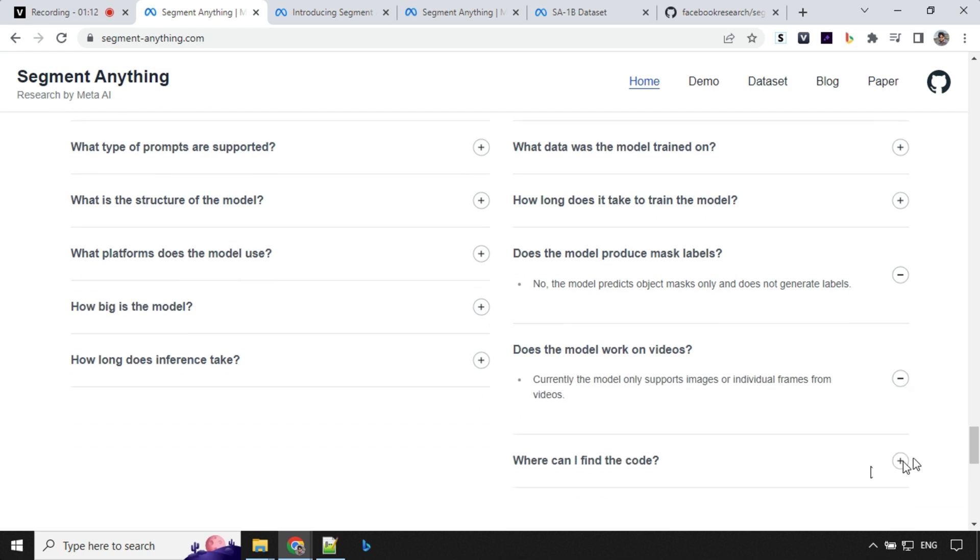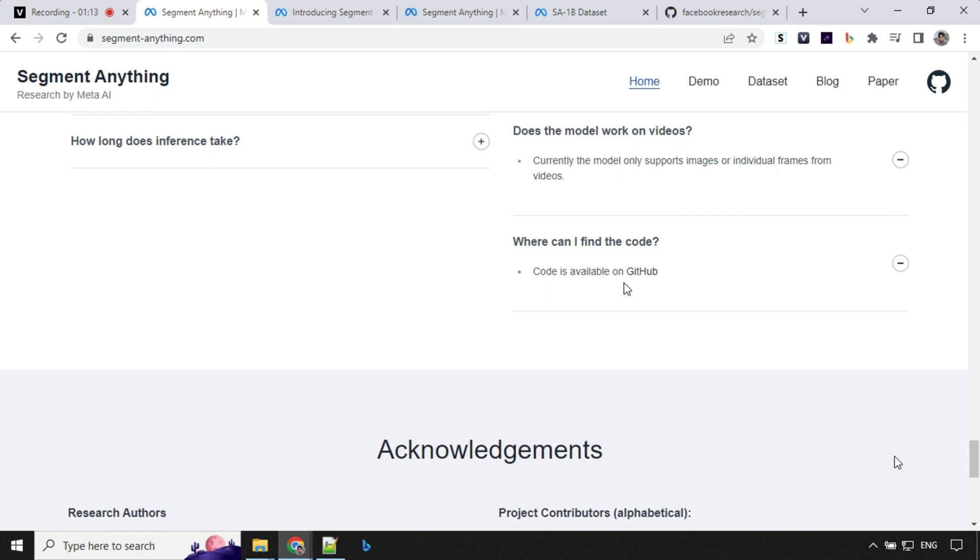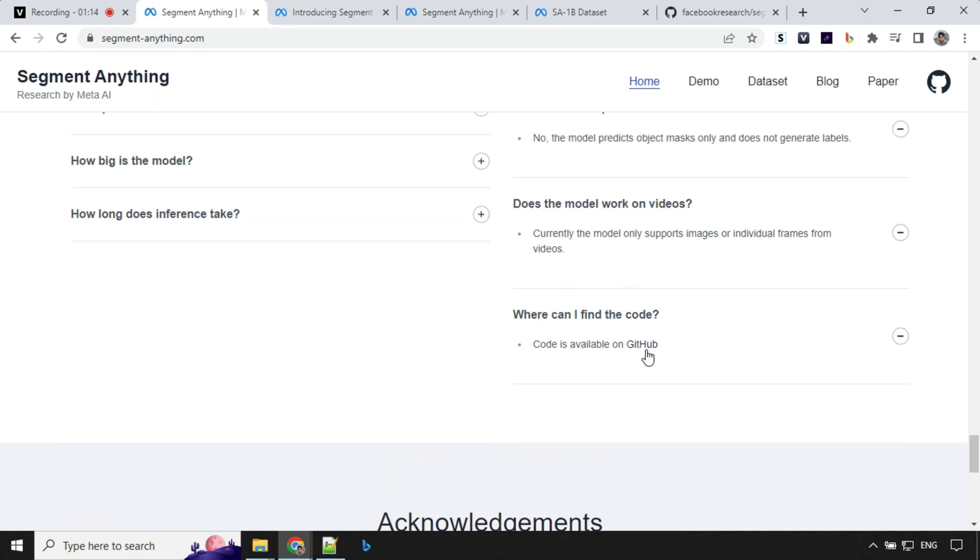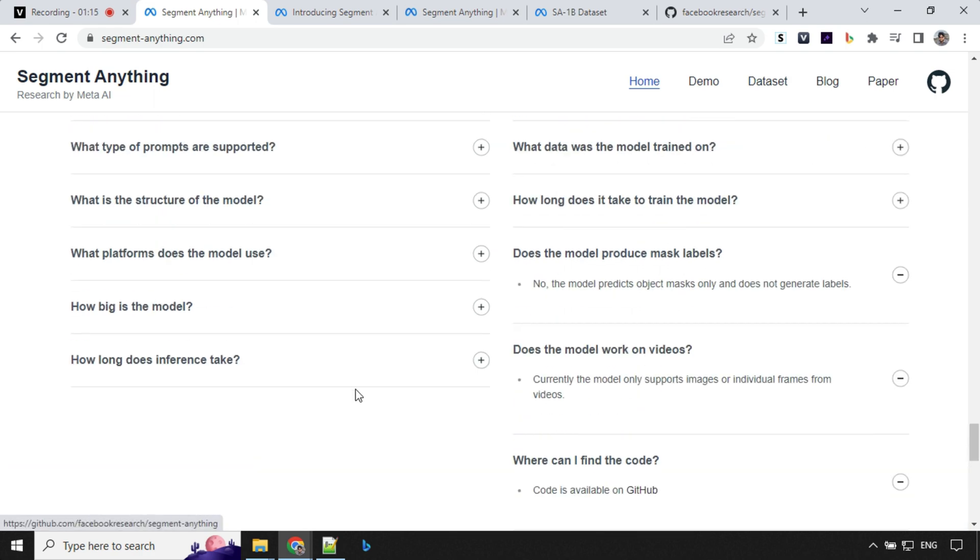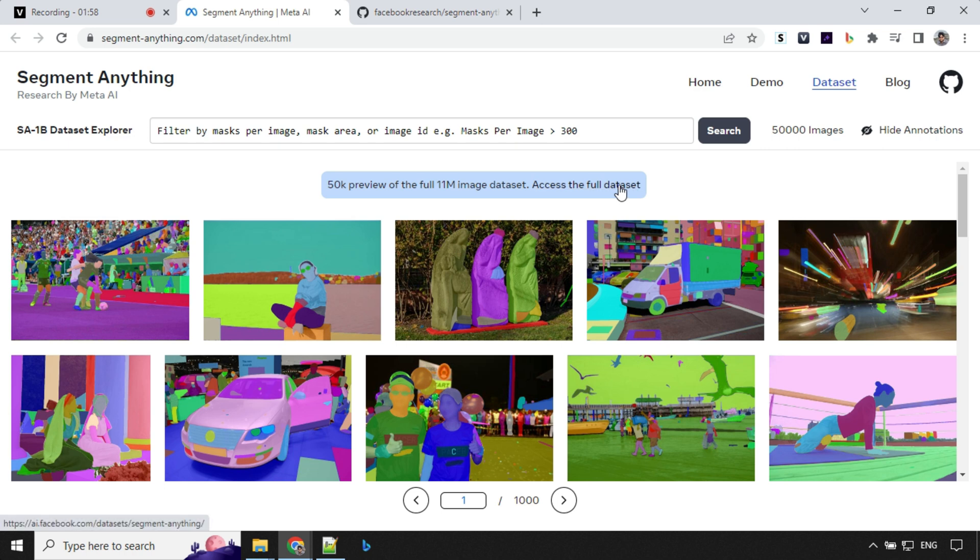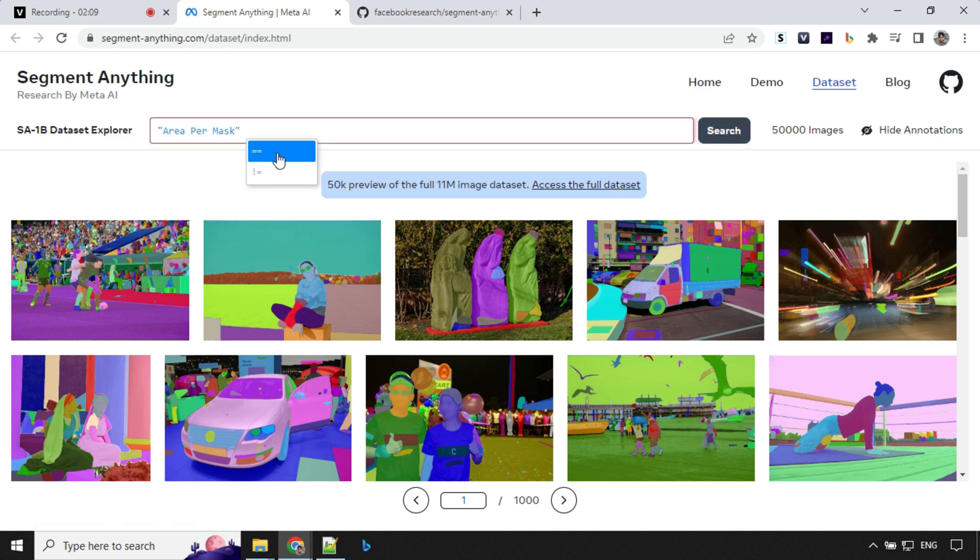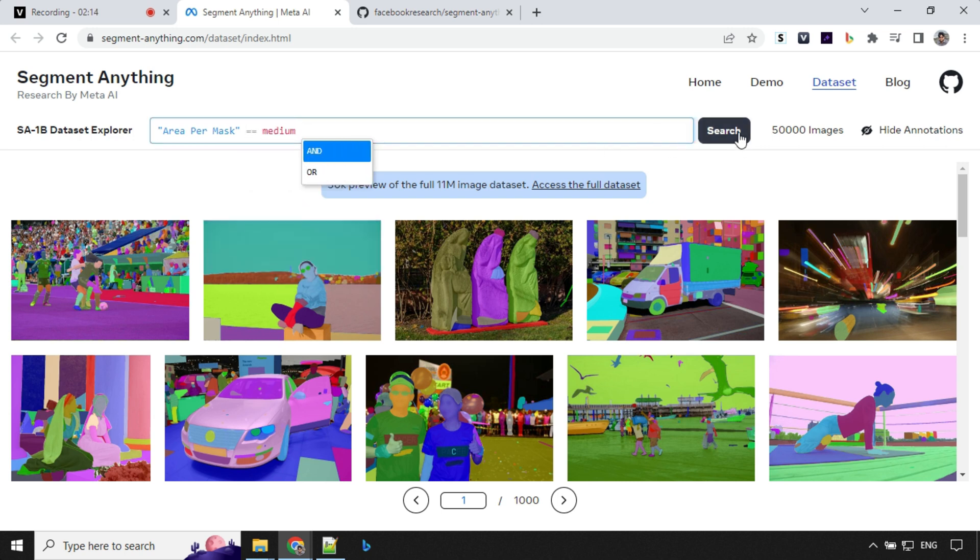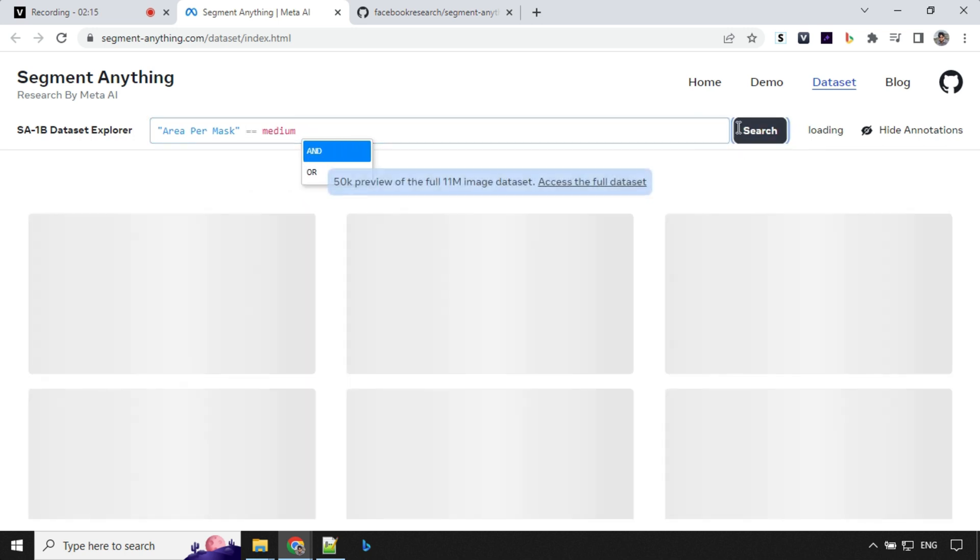To get the code, you can always go ahead and find it in the GitHub. So you can find the data set here. This is a preview data set where they have around 50,000 images out of total 11 million images. You can access the full data set from here and you can actually search images here. So if I want area per mask equal to medium, I'll just go ahead and click search and it will return images based on this criteria.